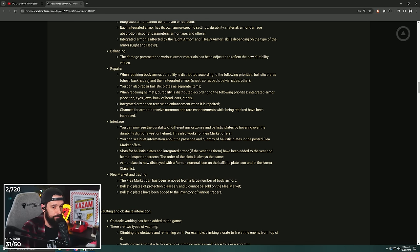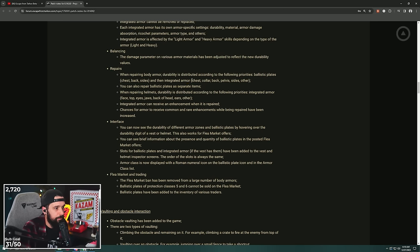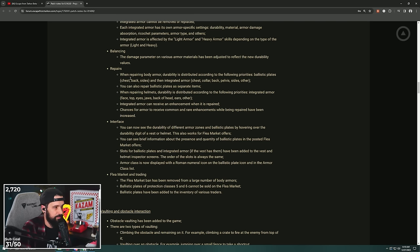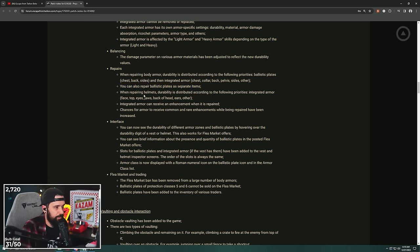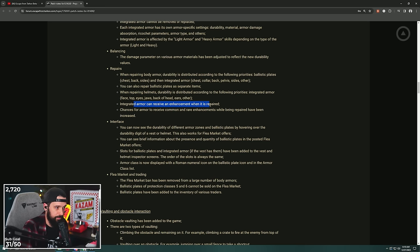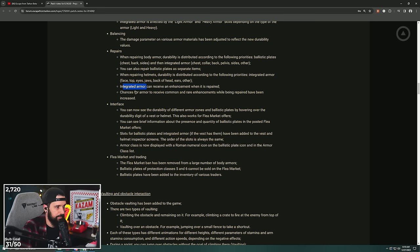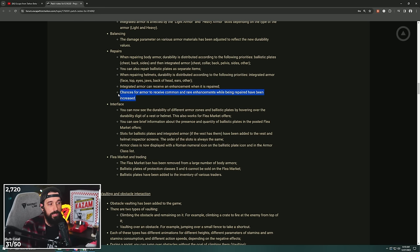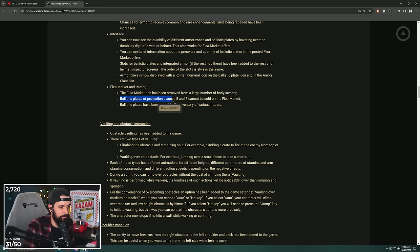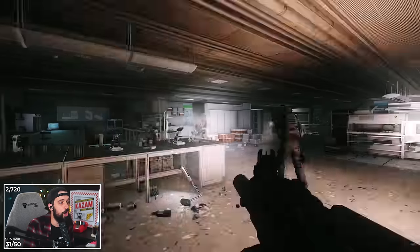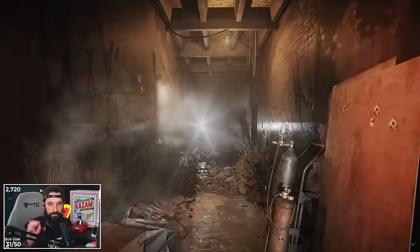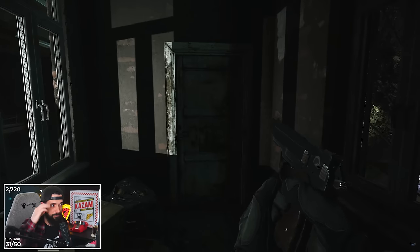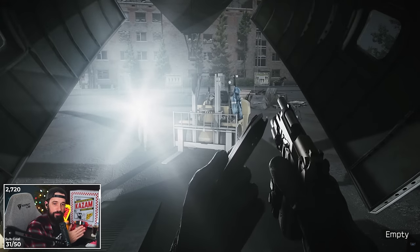They made some changes to repairs. When repairing body armor, the durability is distributed according to the following priorities: ballistic plates and then integrated armor. You can repair ballistic plates as separate items. When repairing helmets, durability is distributed according to the following priorities: integrated armor face, top. Integrated armor can receive an enhancement when it's replaced. Chances for armor to receive common and rare enhancements while being repaired have been increased. The flea market ban has been removed from a large number of body armors. Ballistic plates of class 5 and 6 cannot be sold on the market.